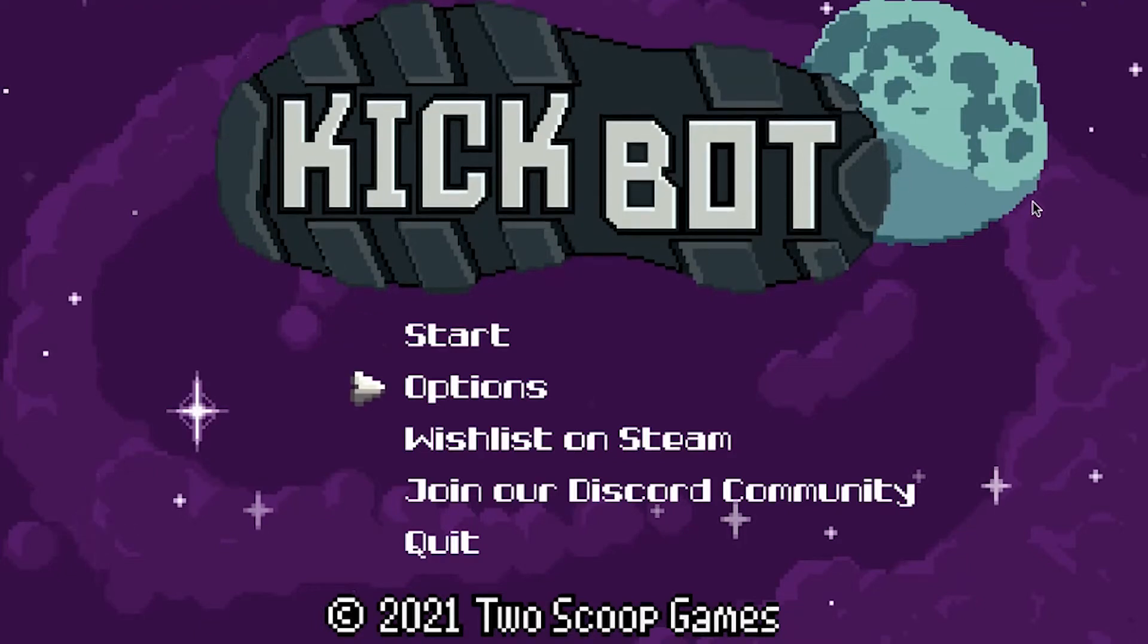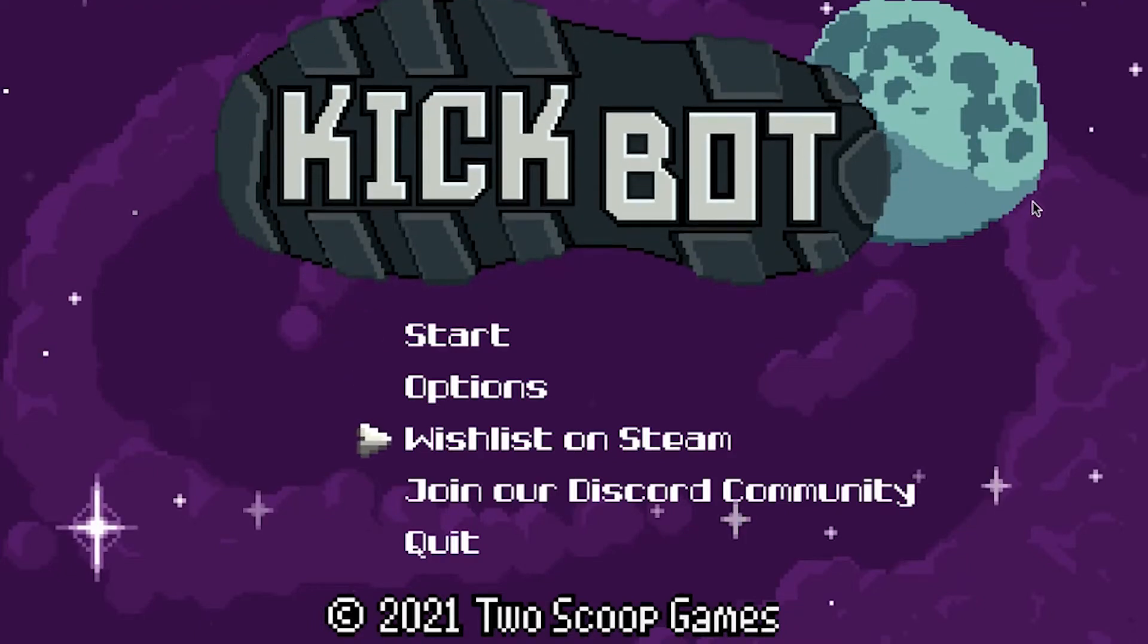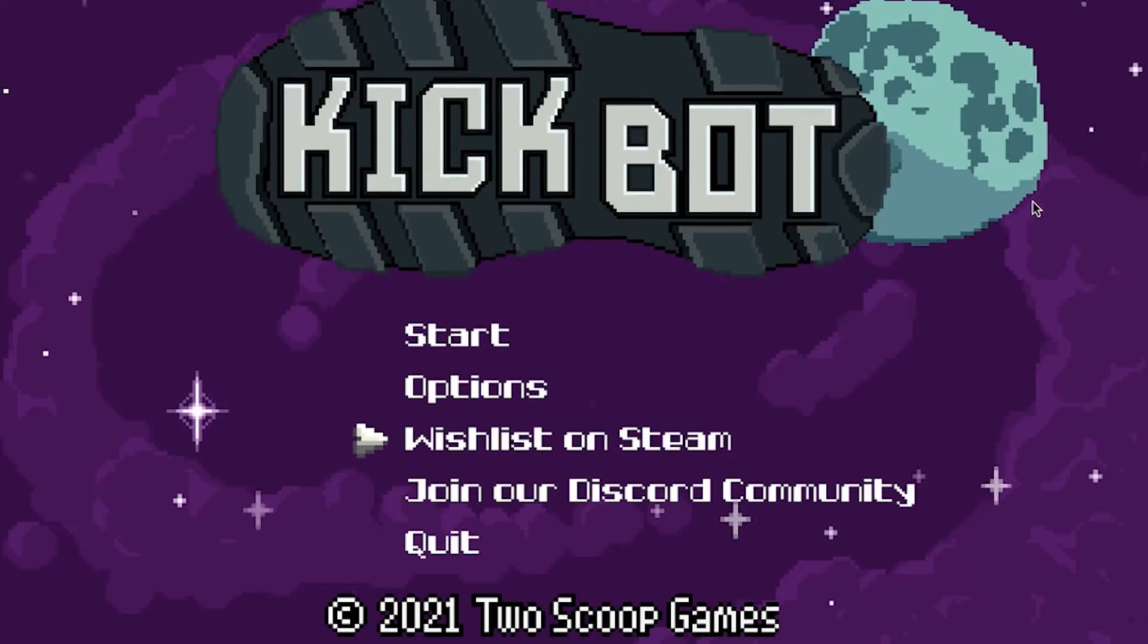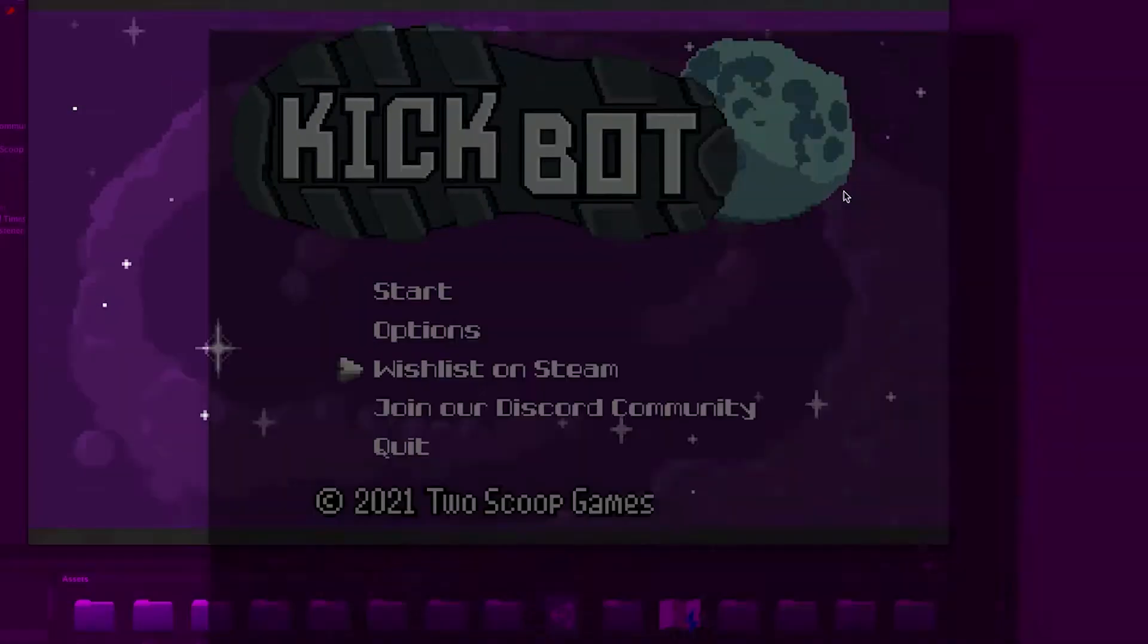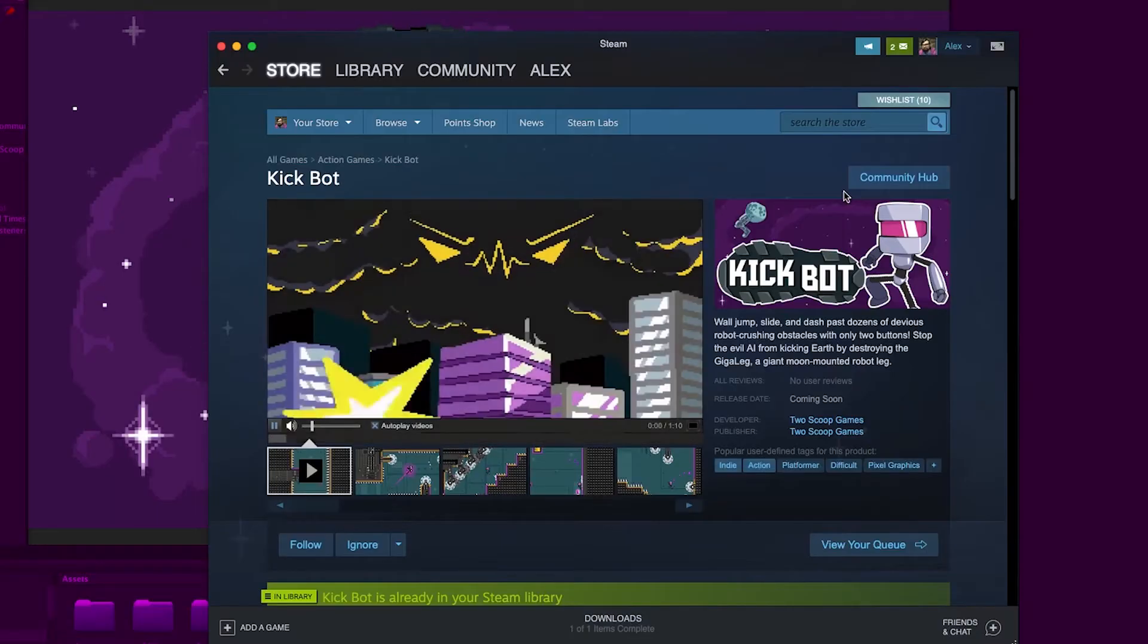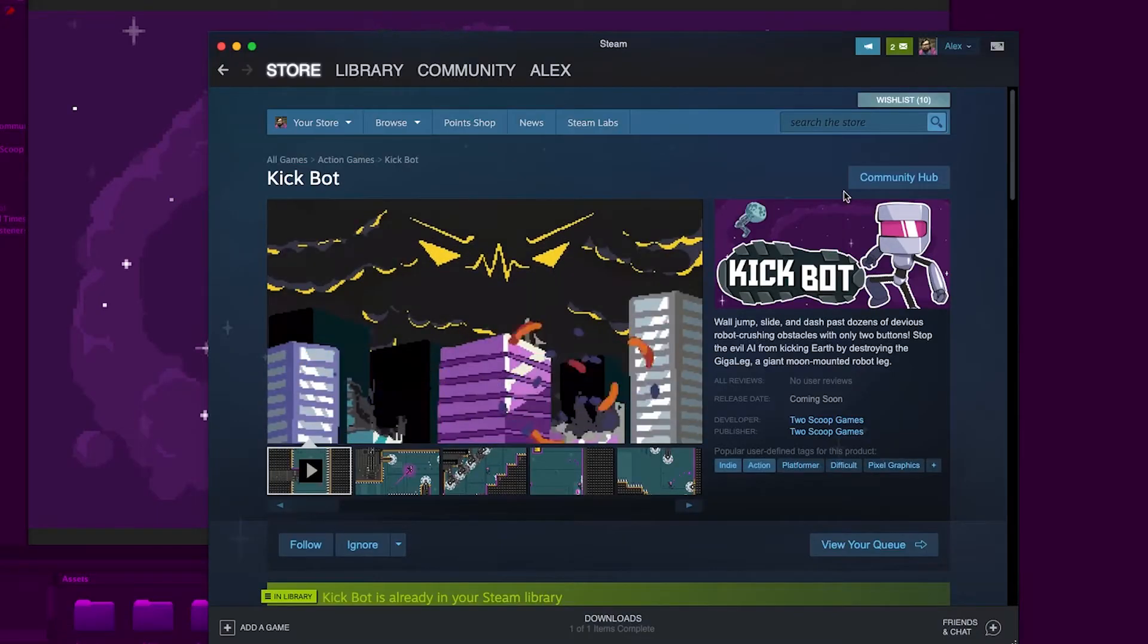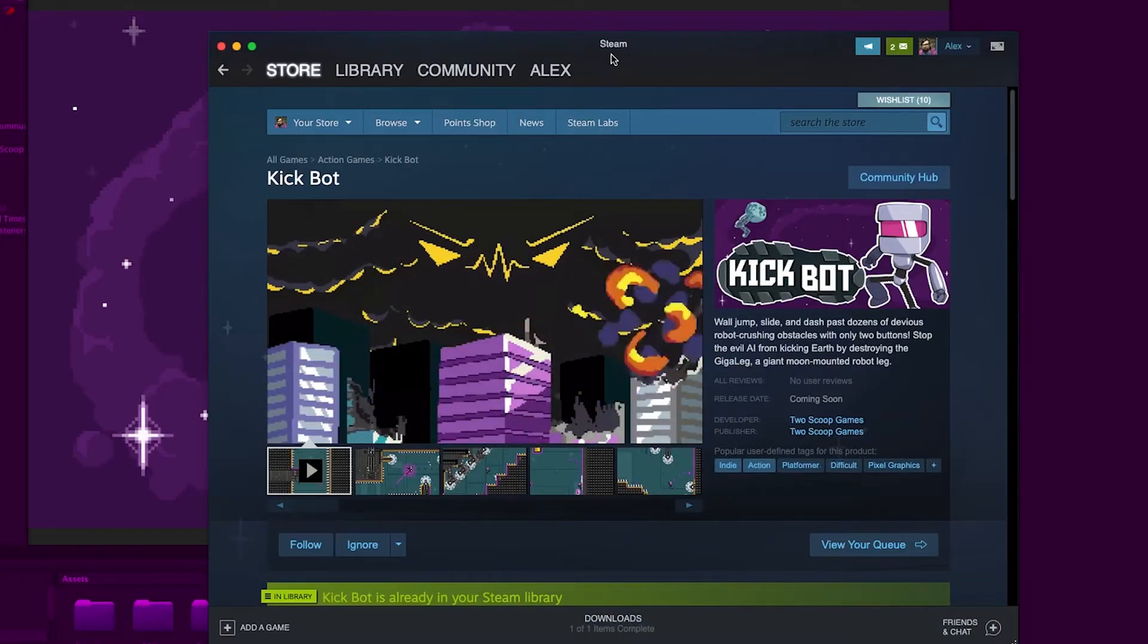We recently found a cool thing when working on our upcoming game, KickBot. We wanted an easy way to get people to go from our game demo to wishlist KickBot on Steam.